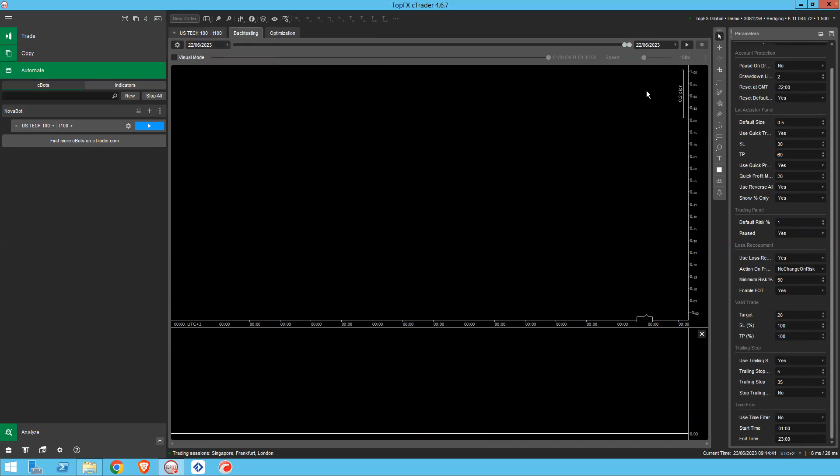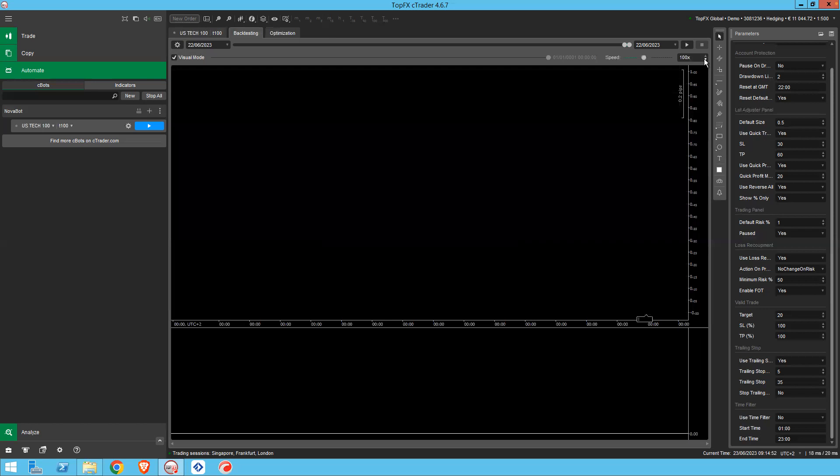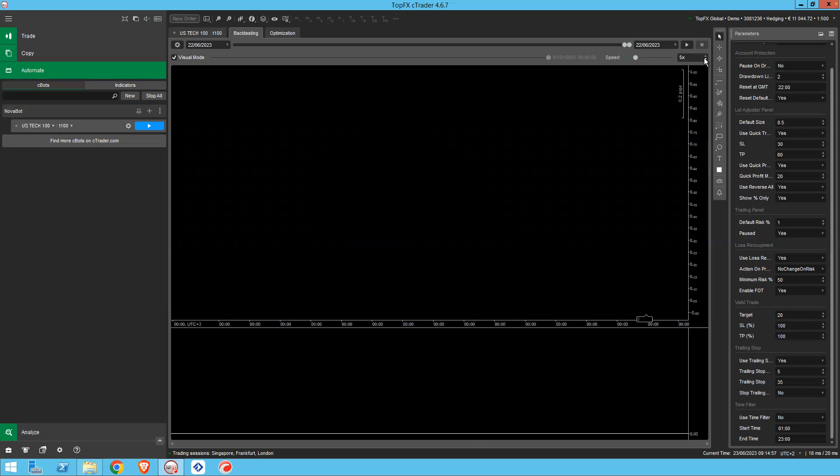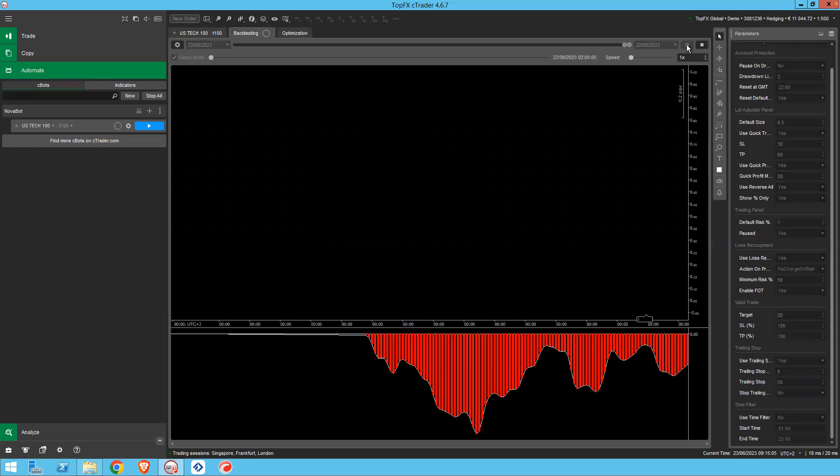And if you just click visual mode, then what happens is Novobot will start up and play back according to the speed you have set here. Defaults to 100. I don't know why it does that because it's too much. But just to show you that 1x is real-time speed. So you click play.